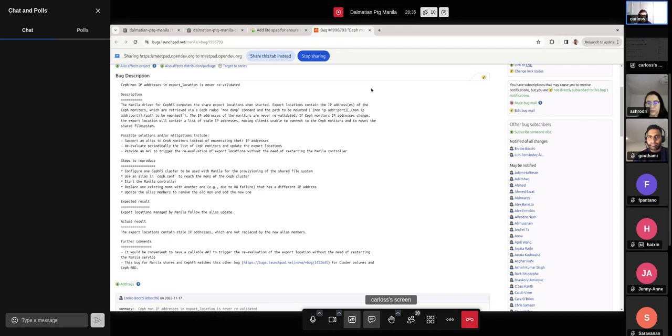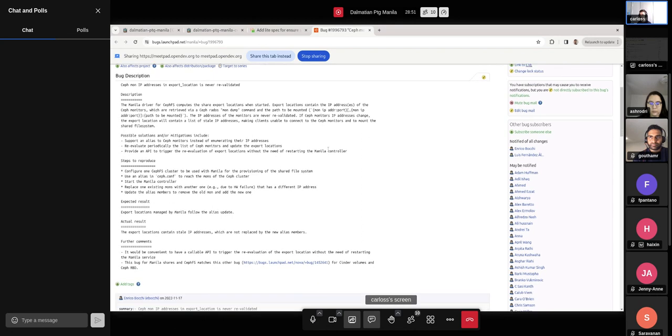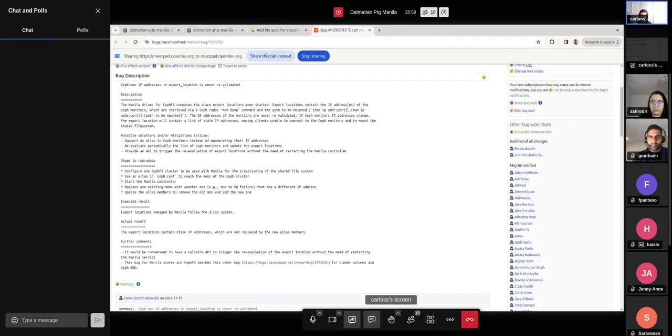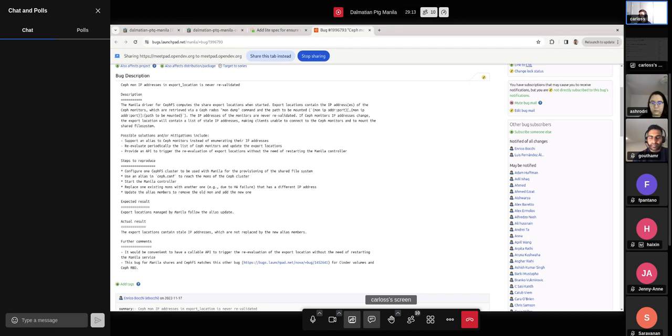So if you do that and also signalize that you have done some configuration changes, then yes, there will be the ensure shares running against your shares and changing the export locations. But currently, only restarting the share service does that, which can be a bit painful, honestly, because if you need to restart your service, that means that there will be a bit of downtime for that Manila share service and other requests targeting that might take a while.